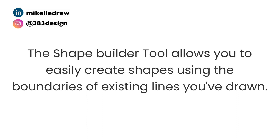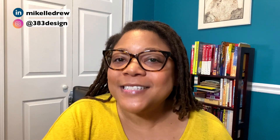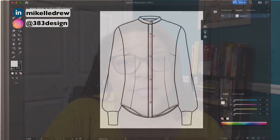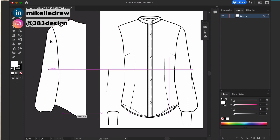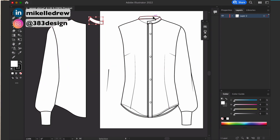The Shape Builder tool allows you to easily create shapes using the boundaries of existing lines you've drawn. For us in fashion, that means you don't have to think in patterns when you draw in Illustrator. Traditionally when we drew flat sketches in Illustrator, you would almost draw them as if you were creating a pattern — for instance, if you were drawing a shirt, you would draw separate and closed shapes for the front bodice, the sleeve, the cuff, the collar, and the placket. But when you're drawing by hand you don't think that way, and when you incorporate the Shape Builder tool, you don't have to worry about thinking in patterns.